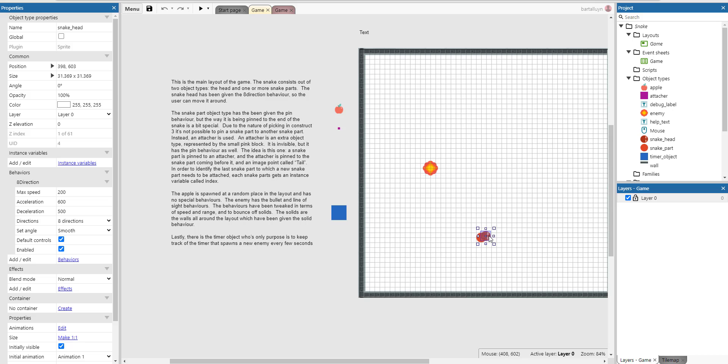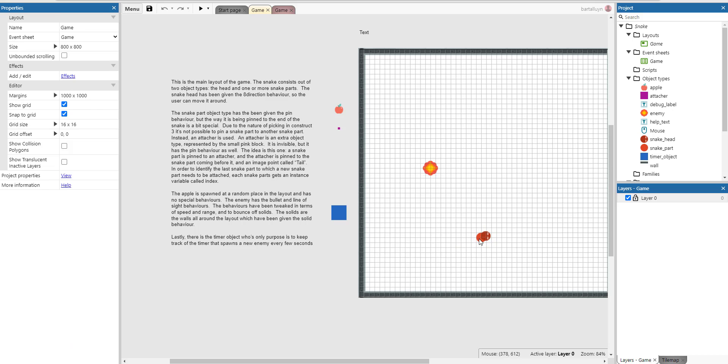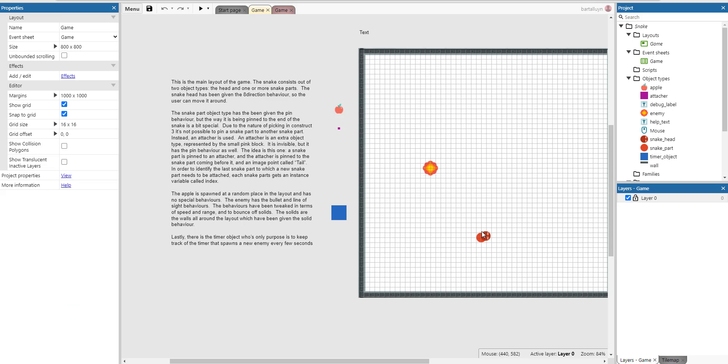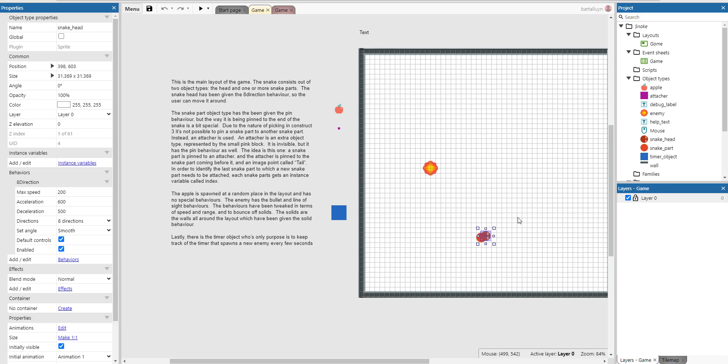This one here is the head and there are also snake parts which are these little things here. So the snake head has been given the 8-direction behavior. You can see it here, so it can be moved around.